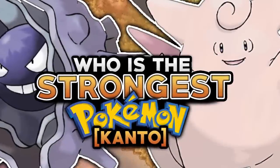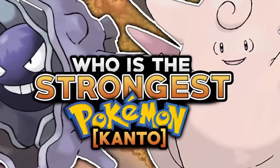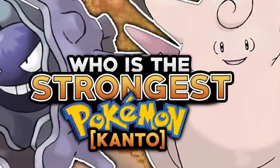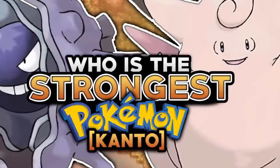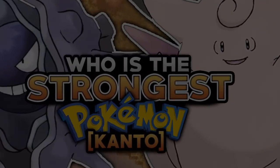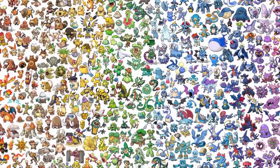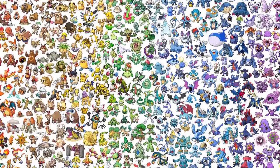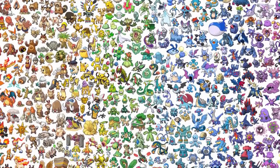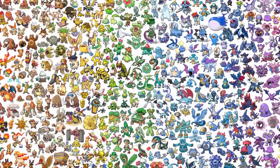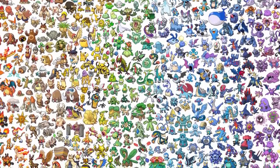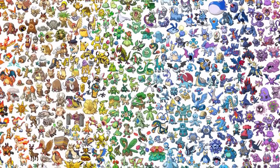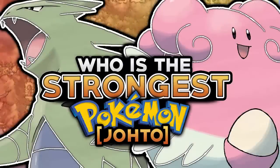Recently I made a video on the channel going over who I believe was the strongest Pokemon in the Kanto region. As I mentioned in that video, that was part one of a series where I take a look at the weakest and strongest Pokemon in each region. In today's video we're going to be taking a look at who is the strongest Pokemon in the Johto region.